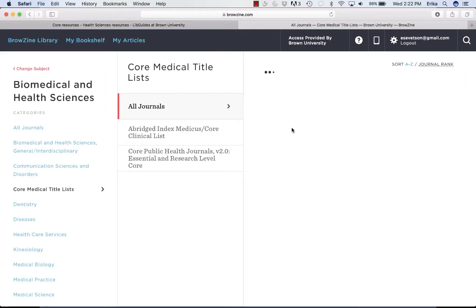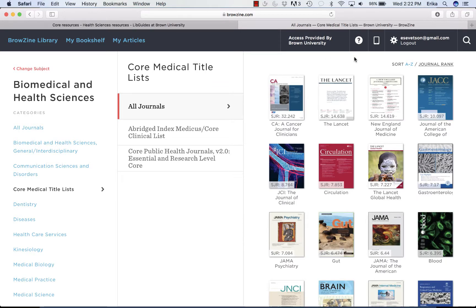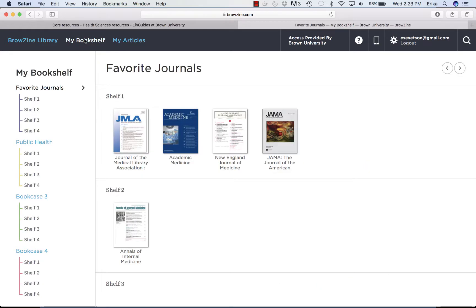Let's go to explore journals. BrowZine is a resource that Brown subscribes to that lets you set up bookshelves with the journals that you read regularly. All you do is create an account and set your account to recognize you as a Brown University user by providing your Brown ID and password. Then you can start setting up your bookshelf. If I go to my bookshelf, I can see I have five journals set up here.